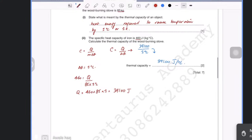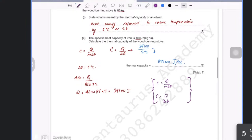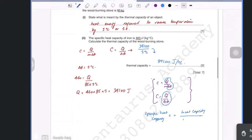Specific heat capacity is c = Q/(mΔΘ) and heat capacity is C = Q/ΔΘ. If you notice, these two are related: specific heat capacity equals heat capacity divided by mass. So you could simply multiply 460 by 85 directly to get the thermal capacity.